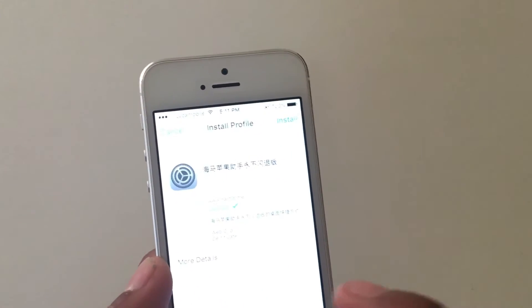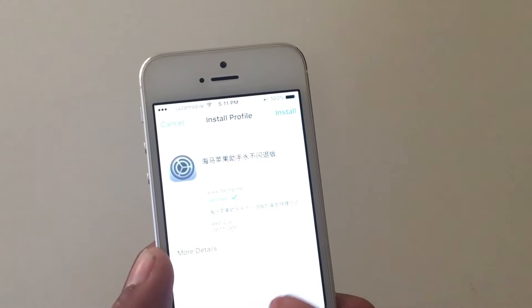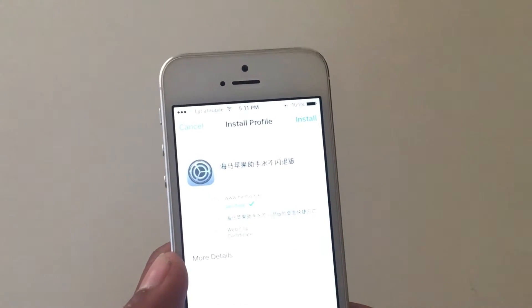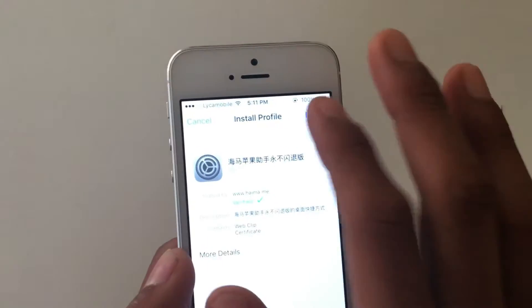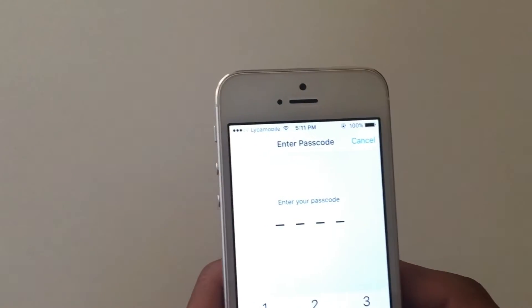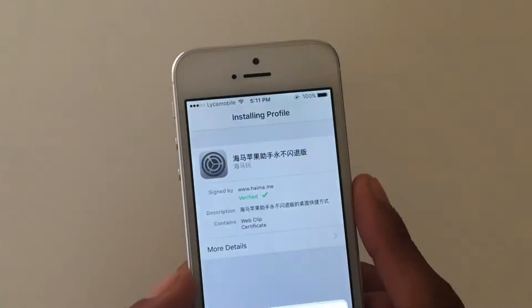It's going to install a new profile and a new icon so you can access this site easily. Just click on install, put your passcode, tap on install, tap on done.